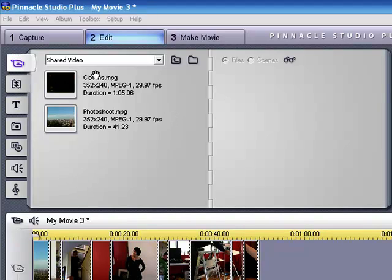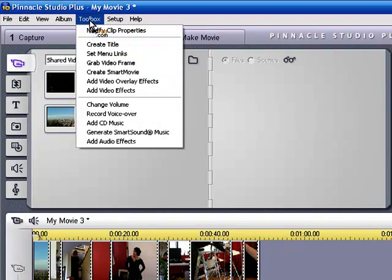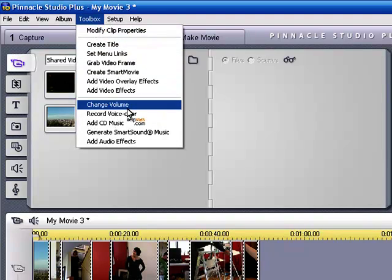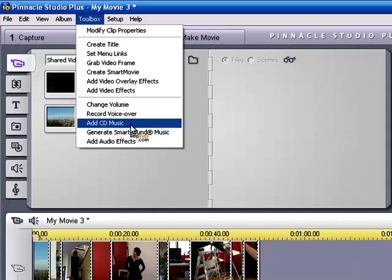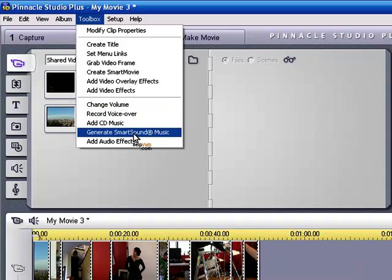Now what we need to do is go to toolbox and we can choose which way we want to add music. We can choose to add CD music or generate SmartSound music, which is what we're going to do today.